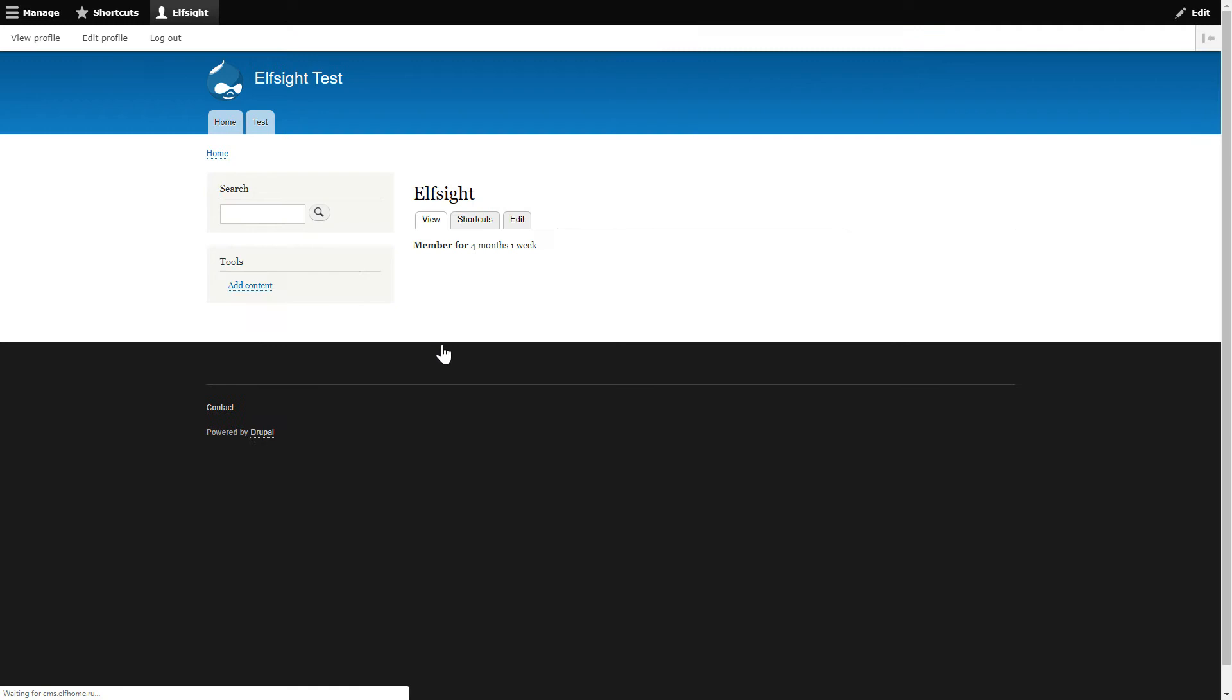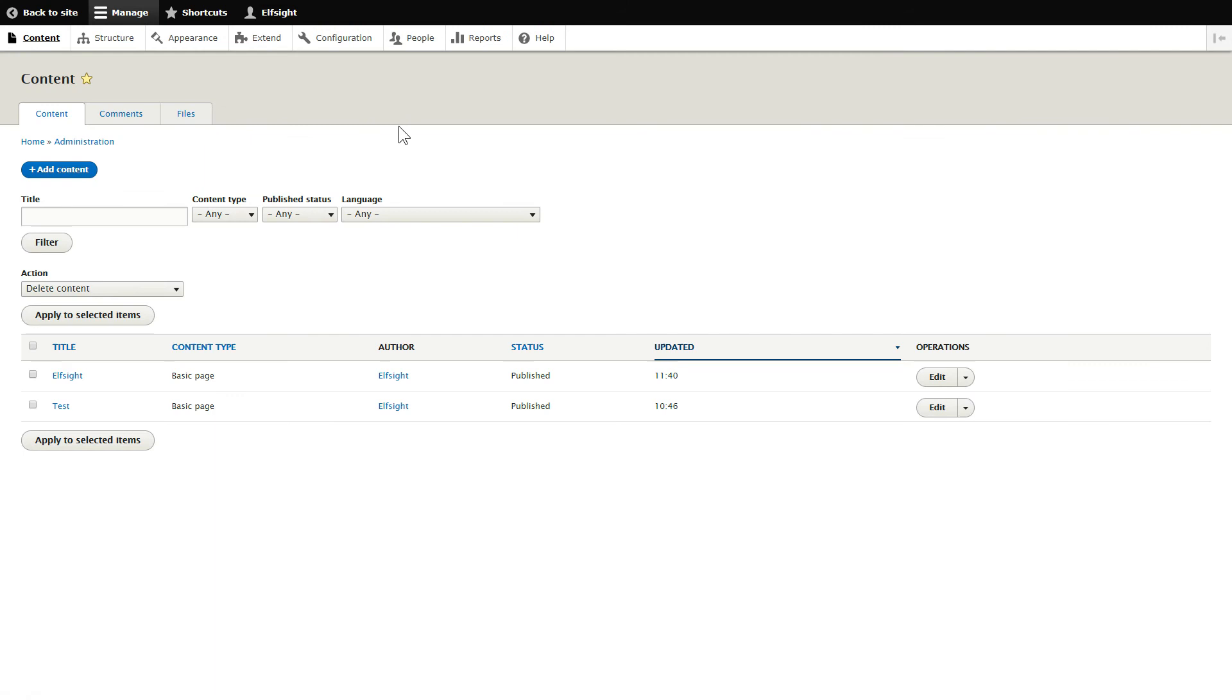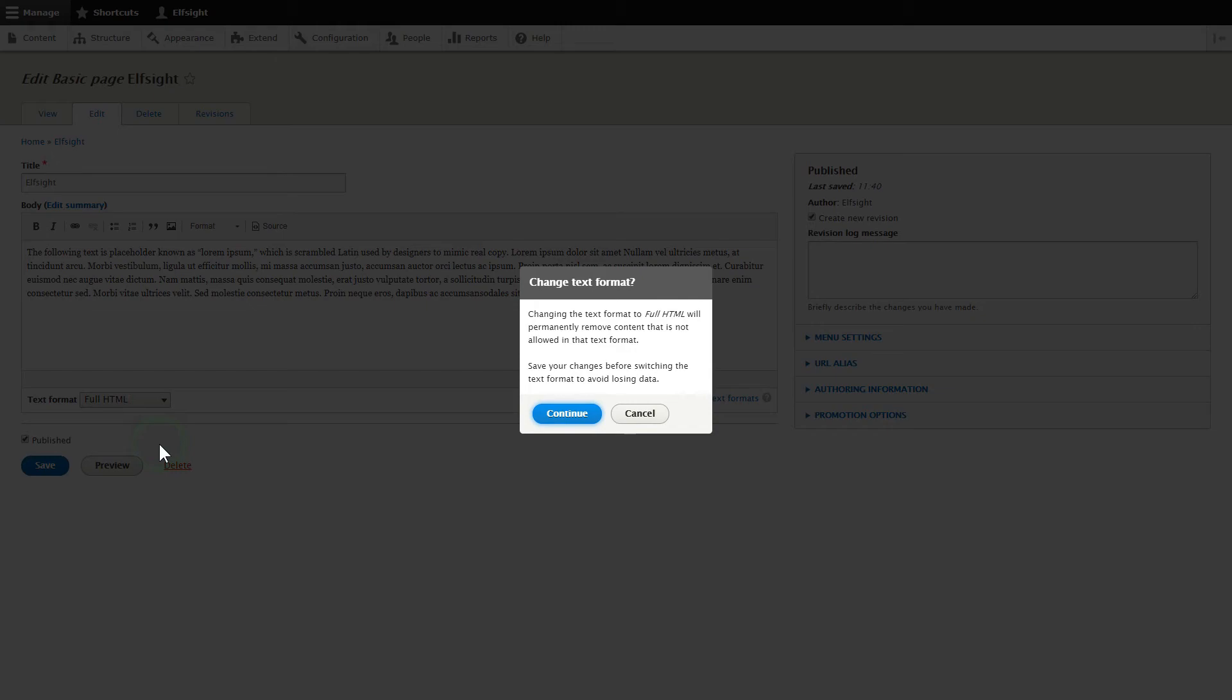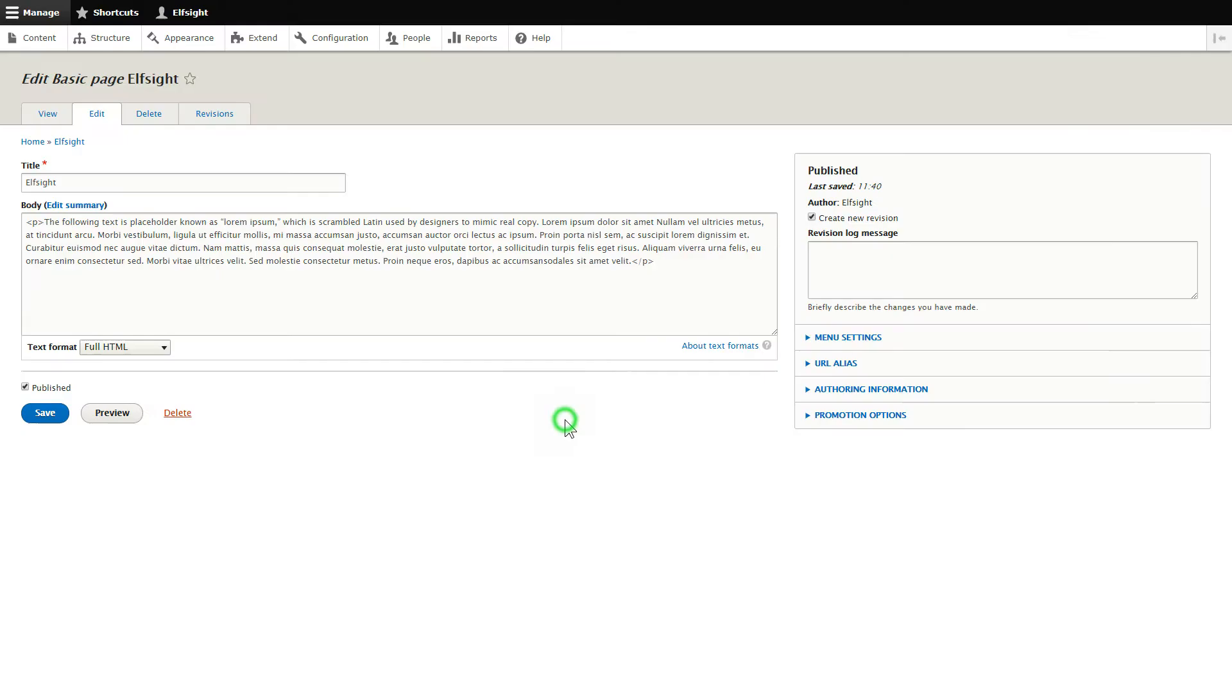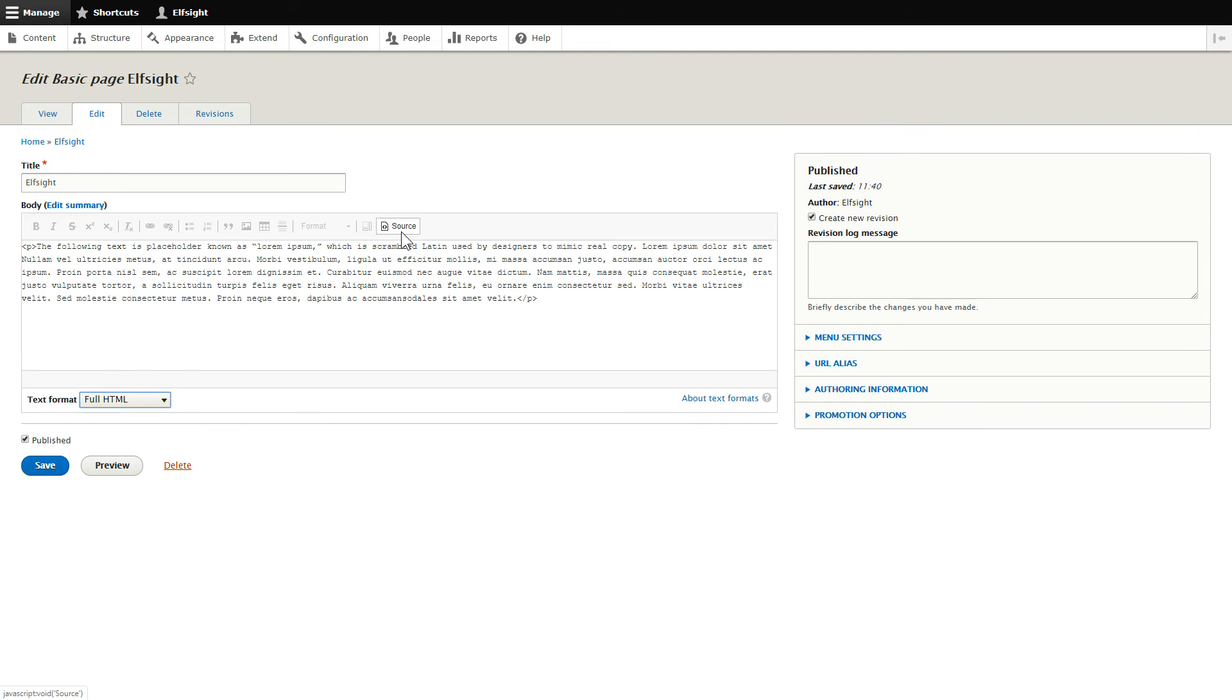After you've logged into your Drupal admin panel, choose the page you would like to manage and click Edit. Convert the page into full HTML format and submit content in initial HTML view. Paste your installation code to the required page area. Save the changes.